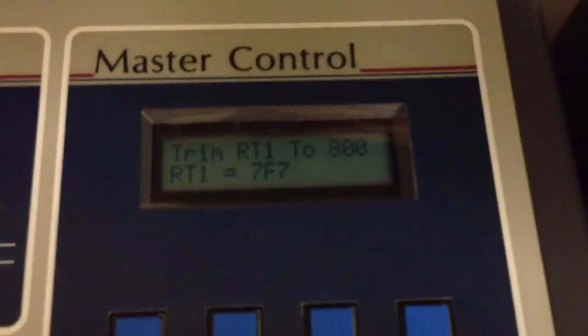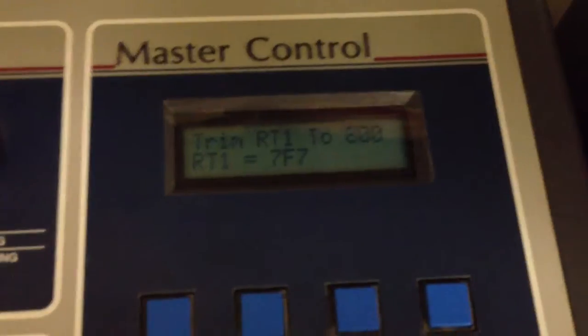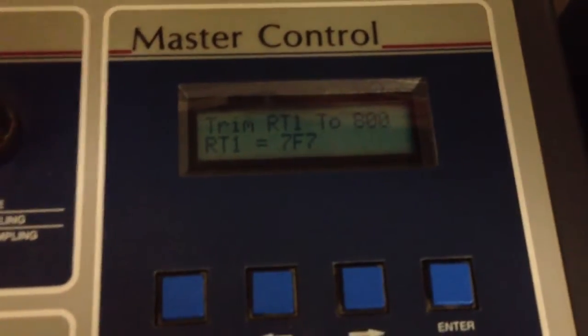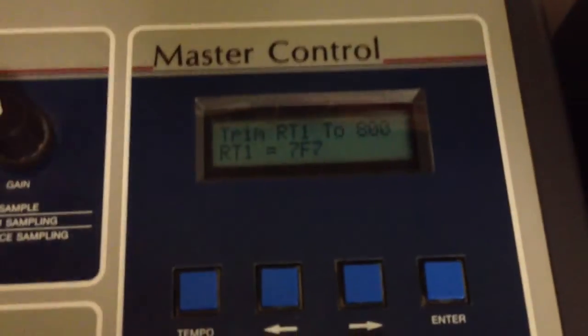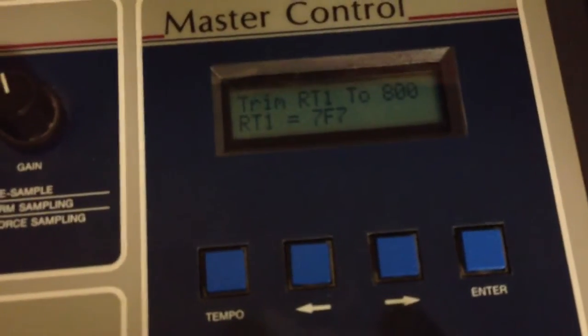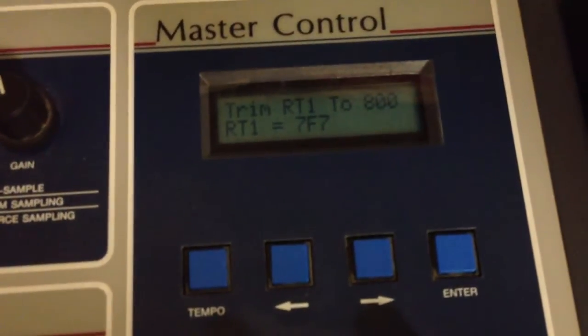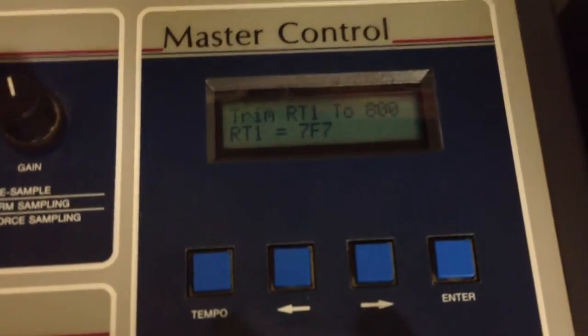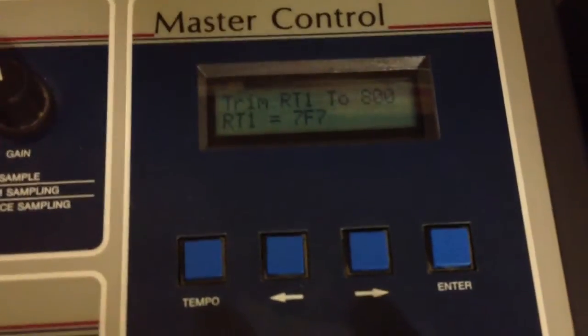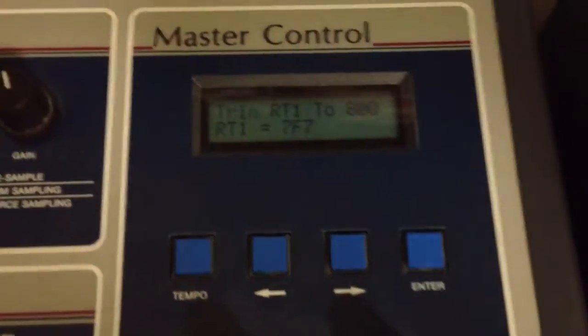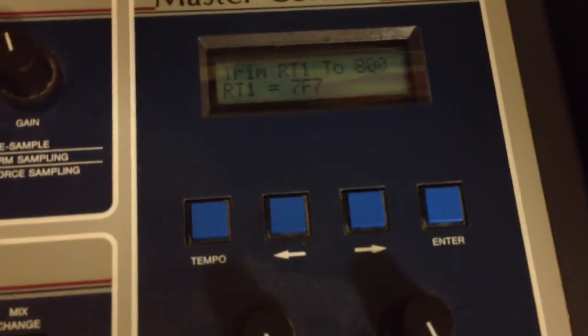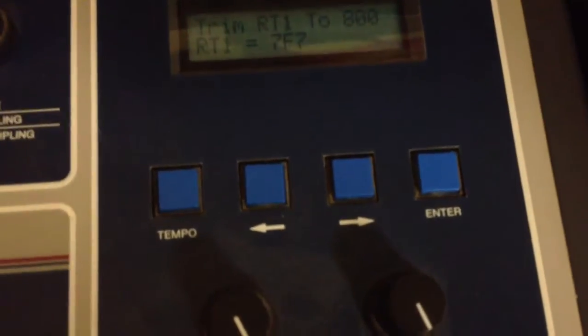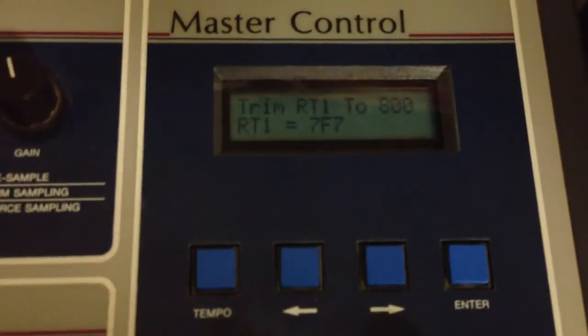Now you don't actually want to trim it all the way to 800. Close to 800 is best but exactly 800 I'm told is not the best. The RT1 is the only trim that you can do by hand without a voltometer or oscilloscope. So be mindful of that. Don't go fiddling with the other ones. You may get results you're not expecting.